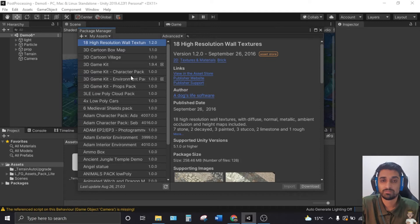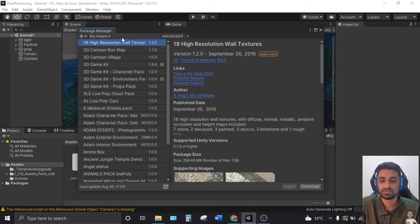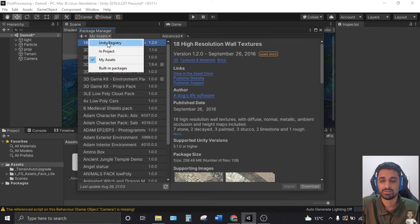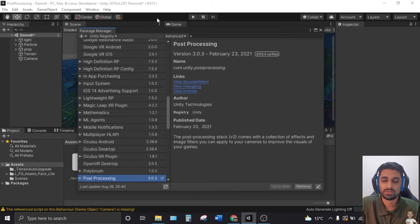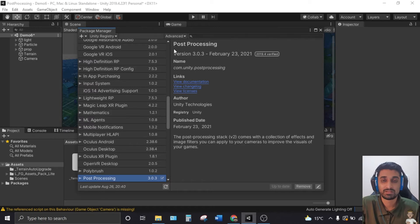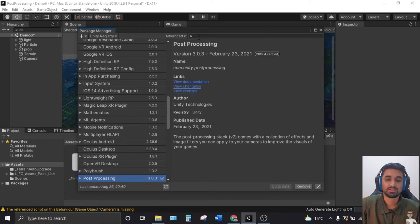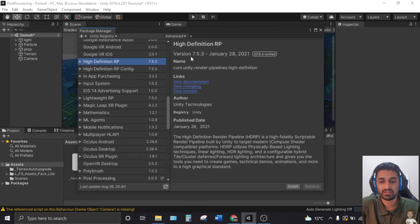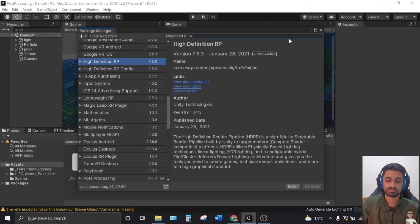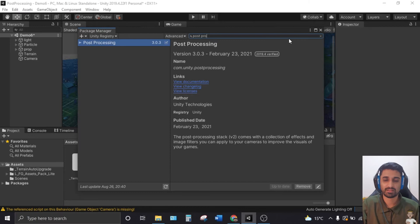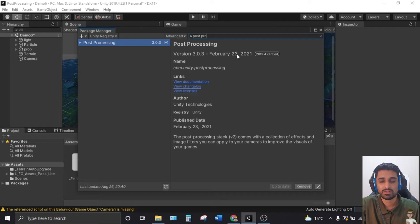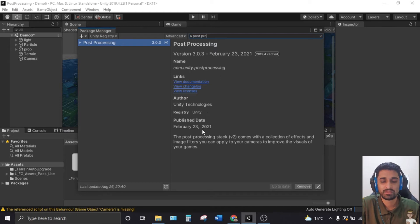The first thing we have to do is switch from 'My Assets' to 'Unity Registry.' In the Unity Registry, you will see post processing listed. I'll search for 'post' and it will give you post processing immediately. The version I'm using is 3.0.3, published on February 23rd, 2021.